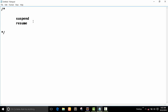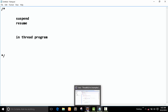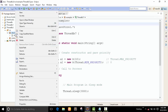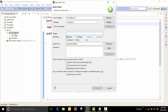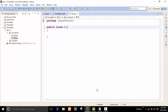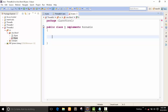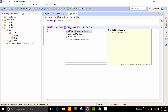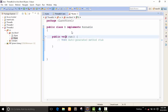Our next topic is suspend and resume in our program — how to control the suspend and resume method. First of all, I take my class and give it the name class B. It's a simple class. I want to implement this class with Runnable, so I have to implement the run method here.